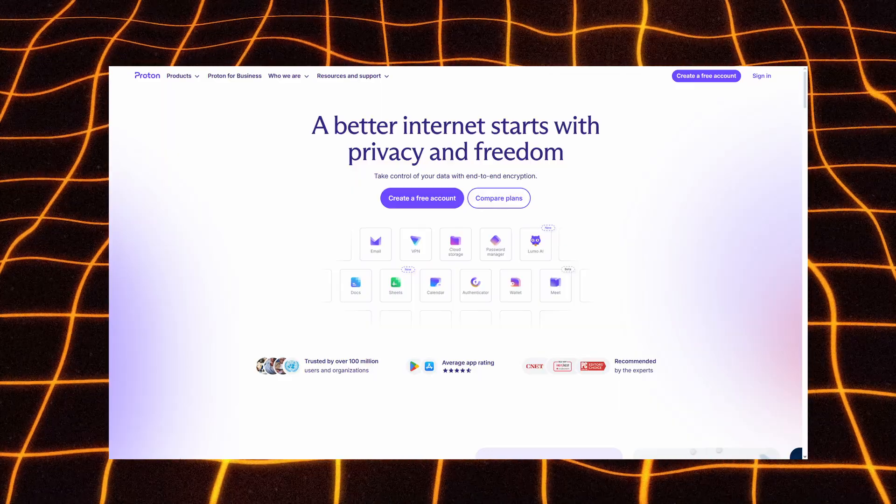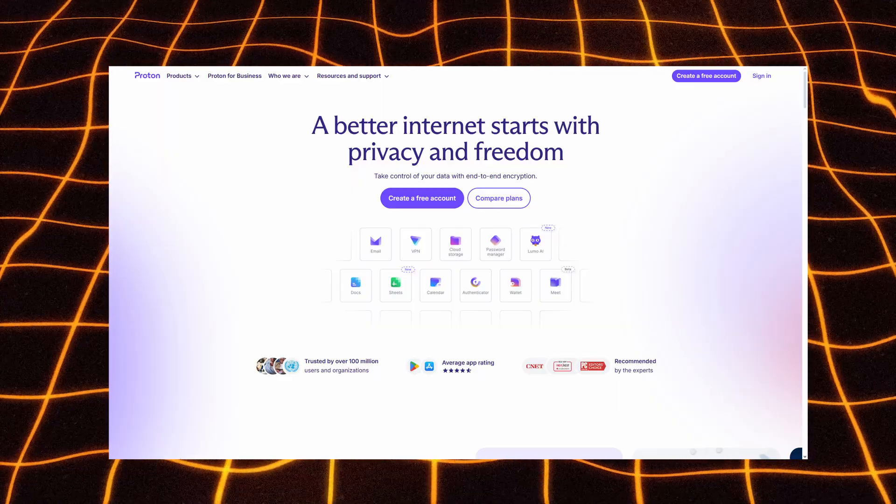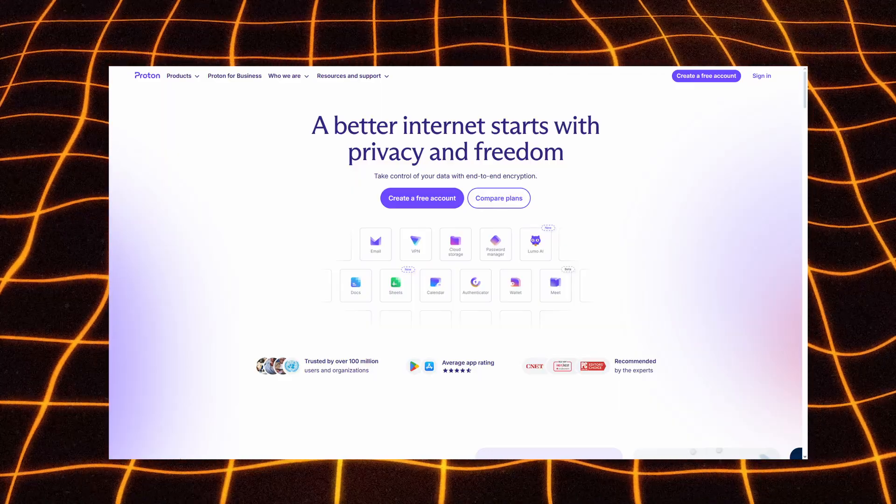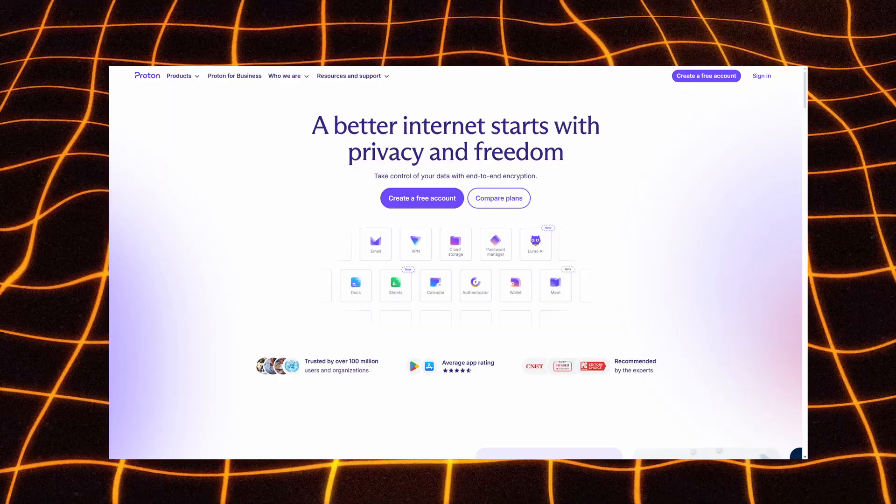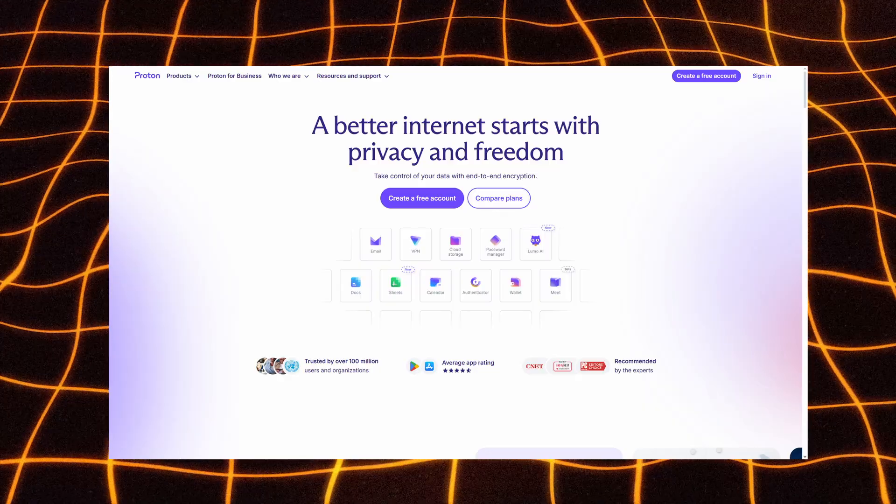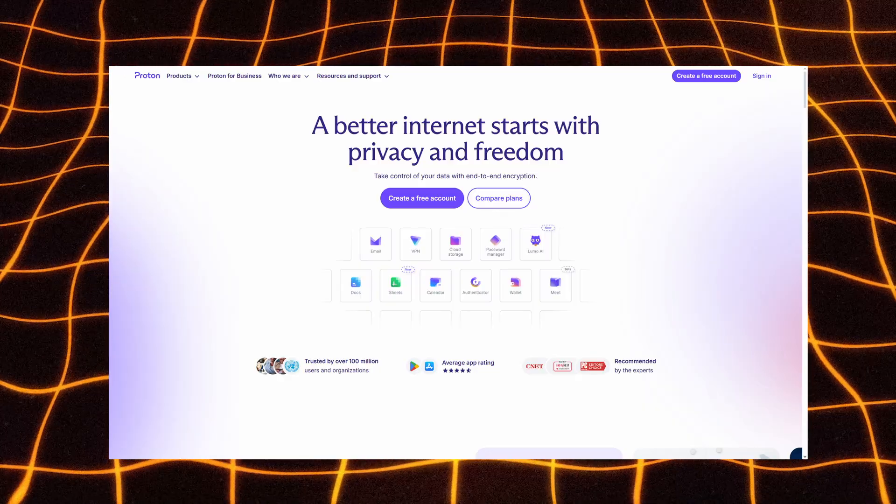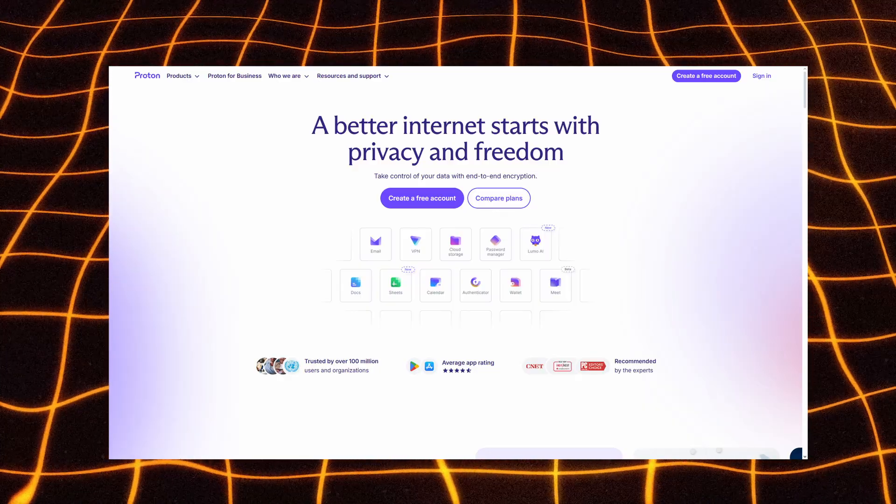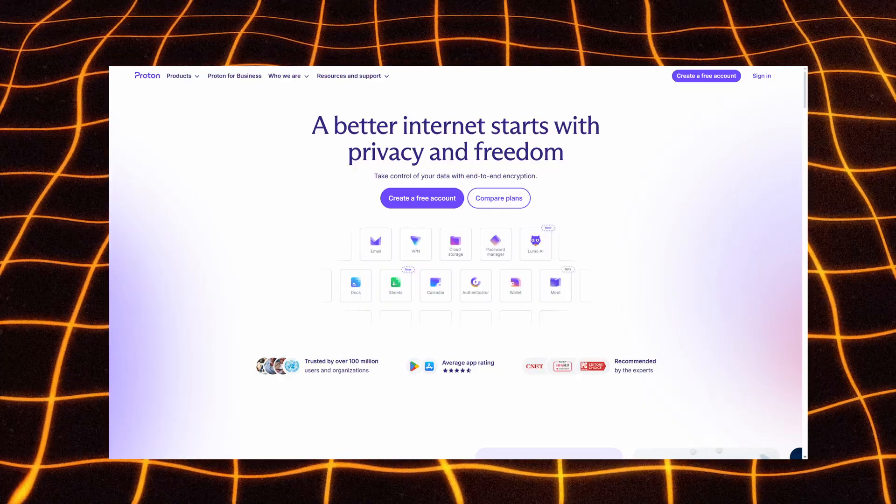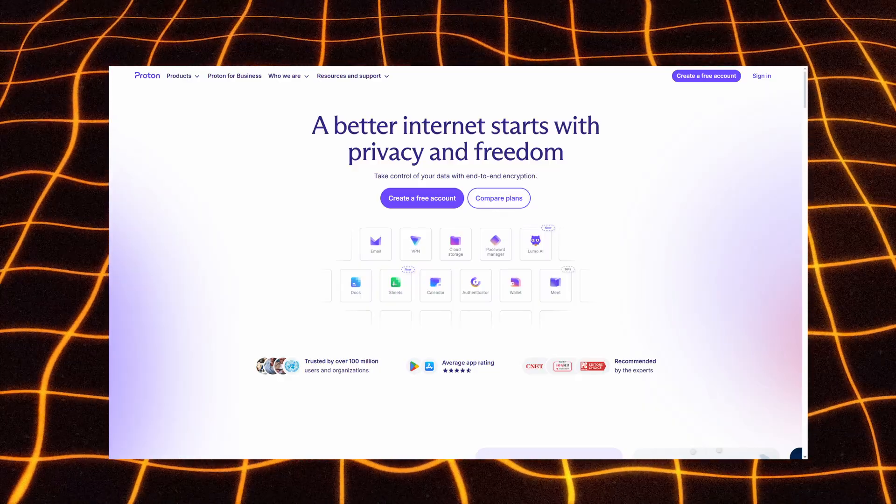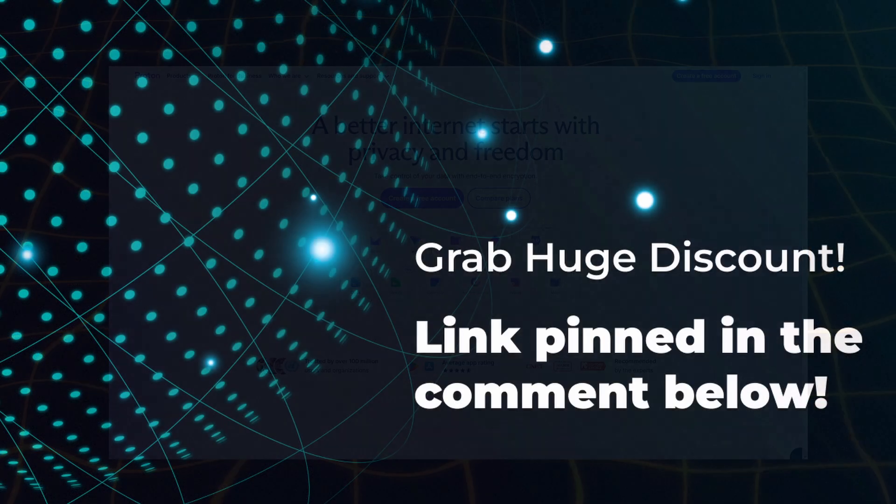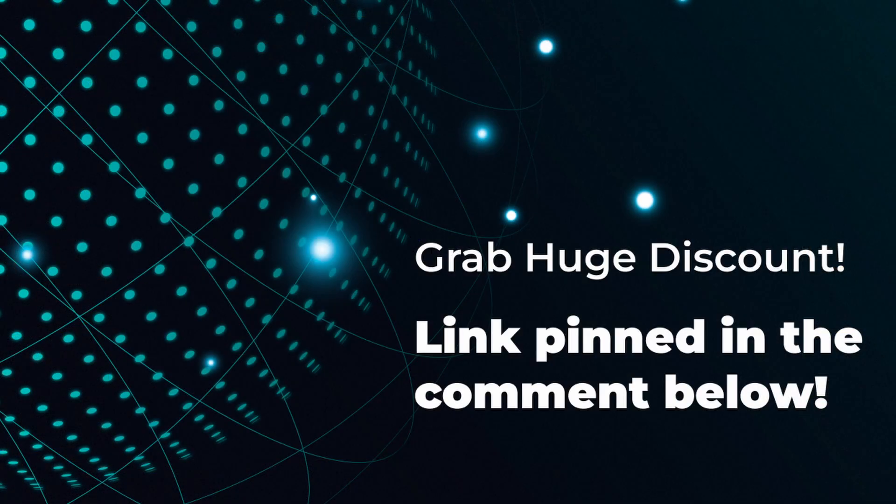From encrypted communication and secure browsing to password safety and cloud storage, it's a complete privacy ecosystem designed for those who truly care about their digital freedom. You can grab the current Proton discount through the pinned link below. Check it out, secure your devices, and experience what real online privacy feels like with Proton.